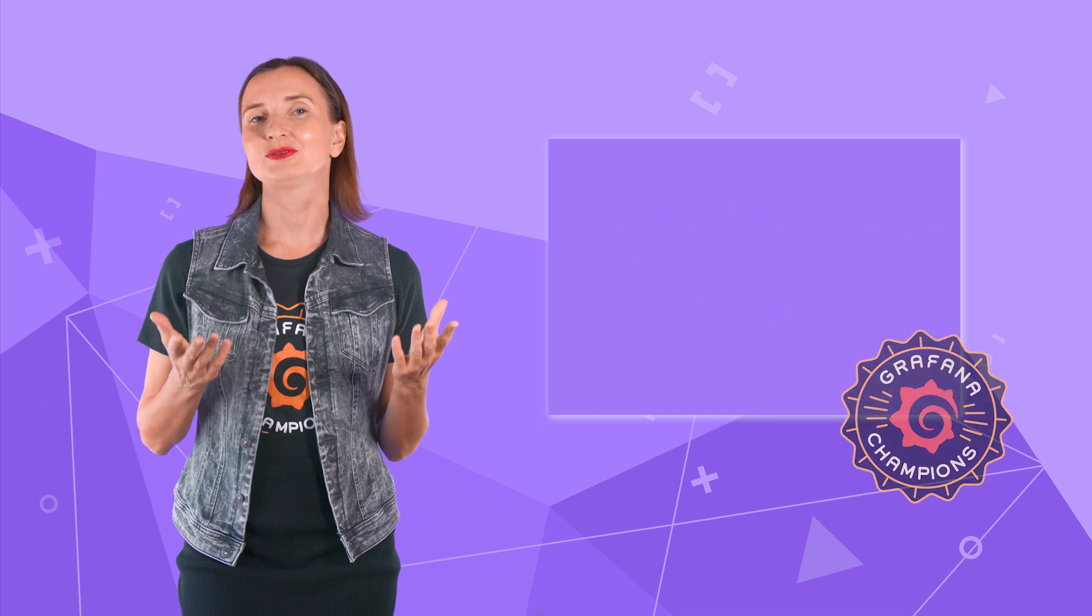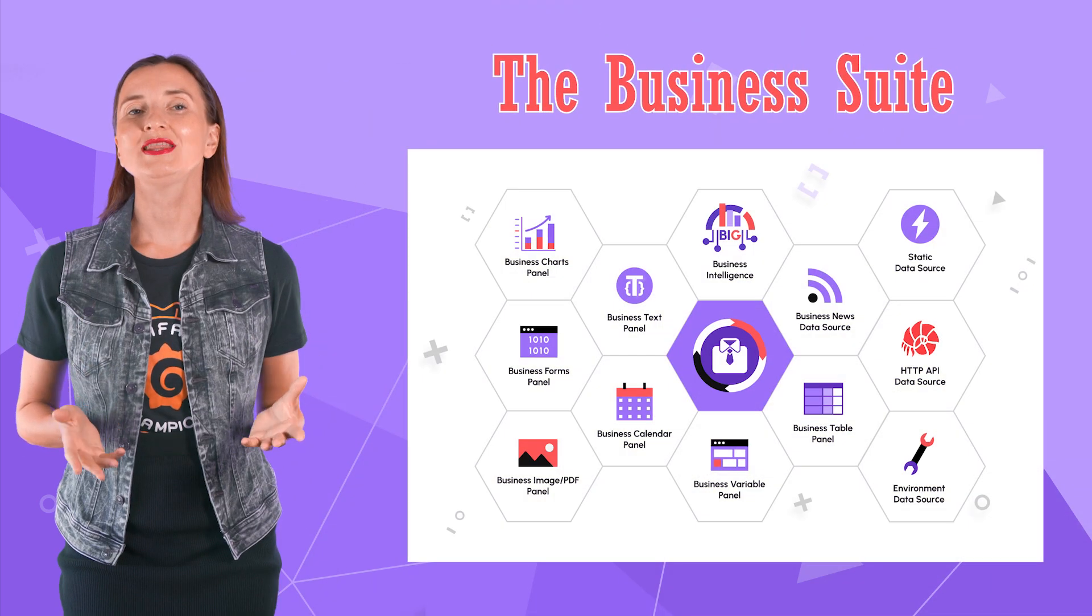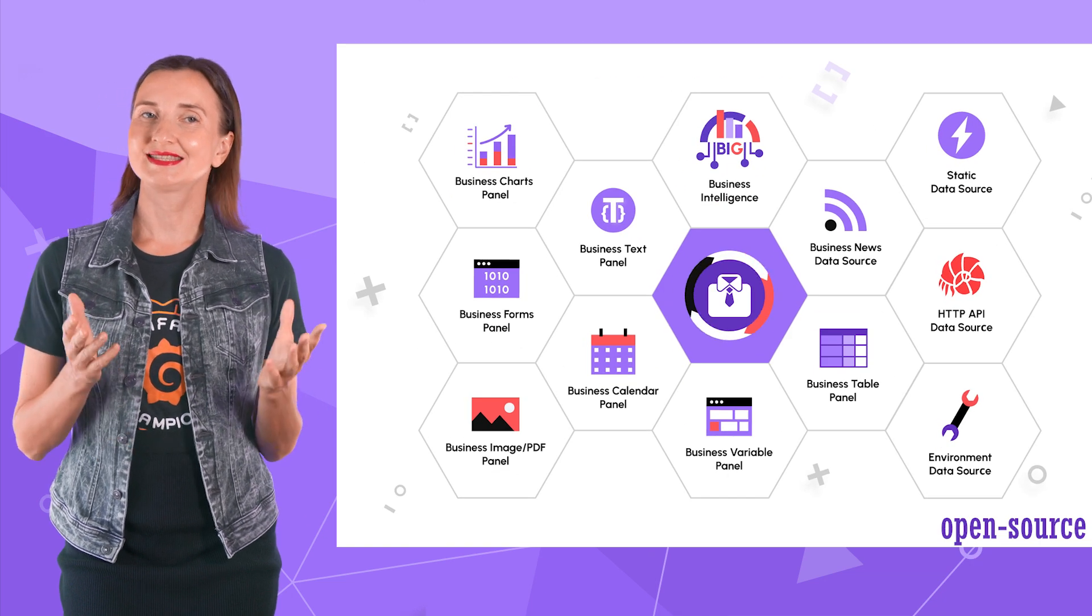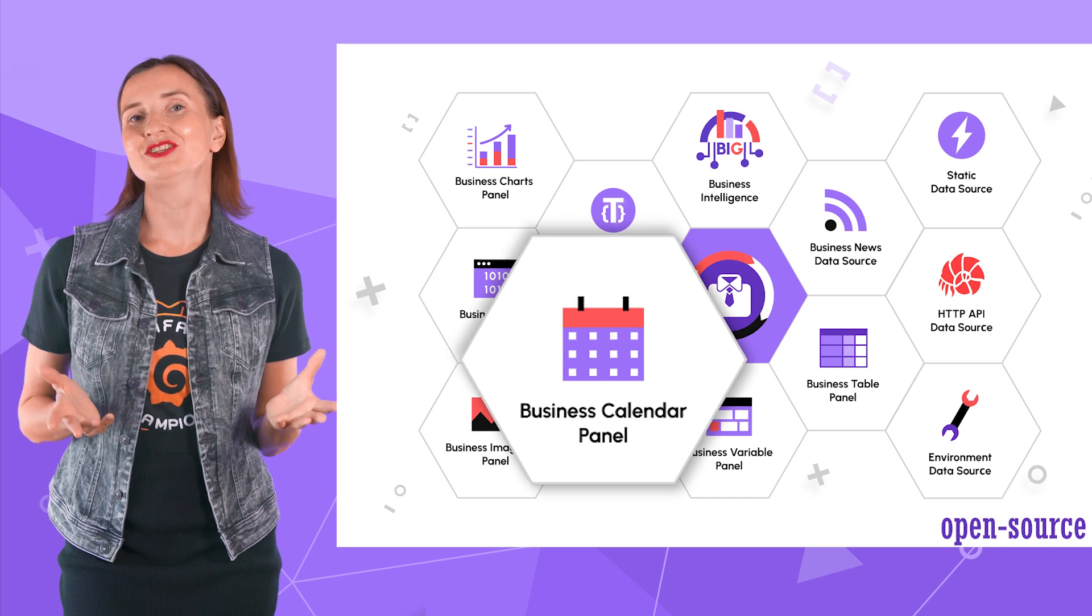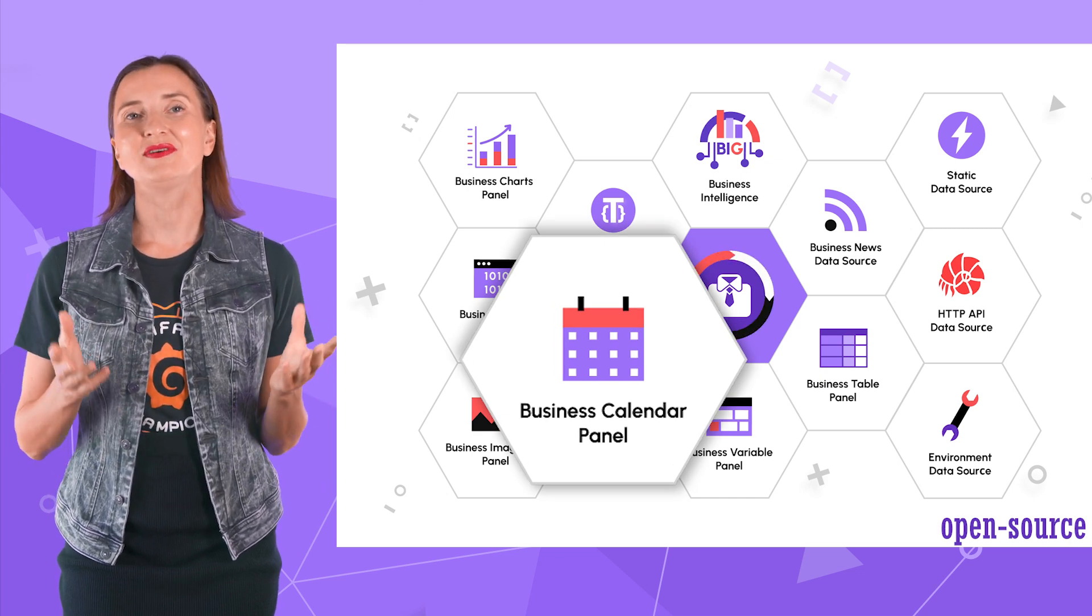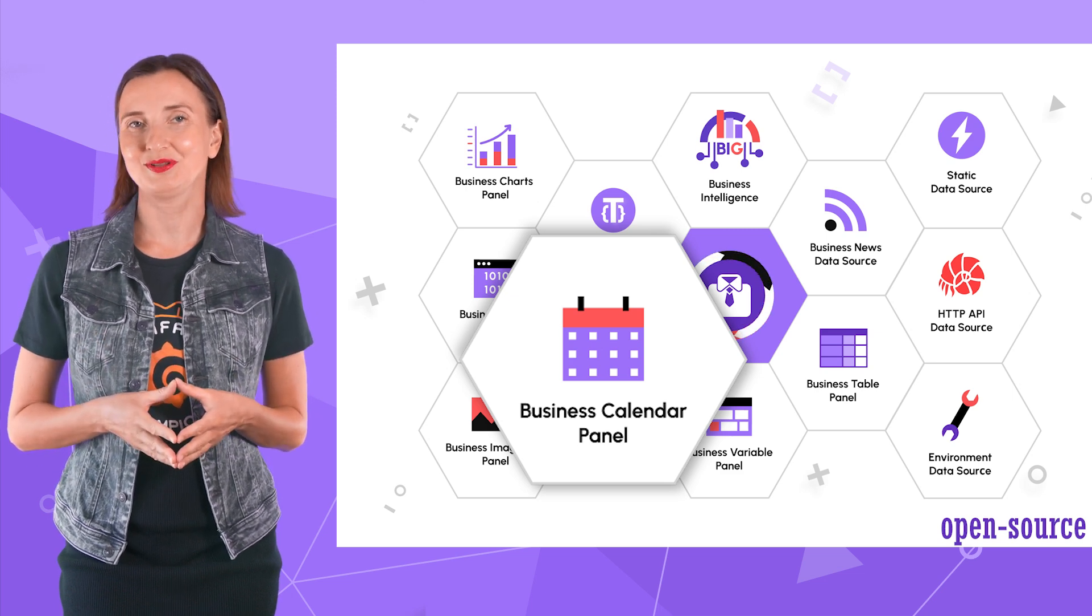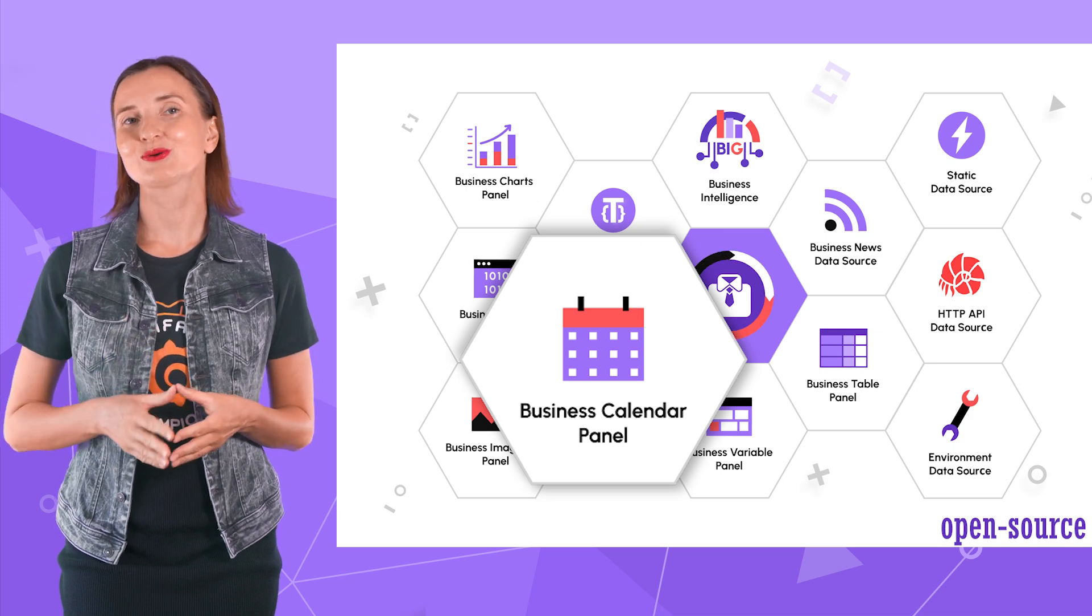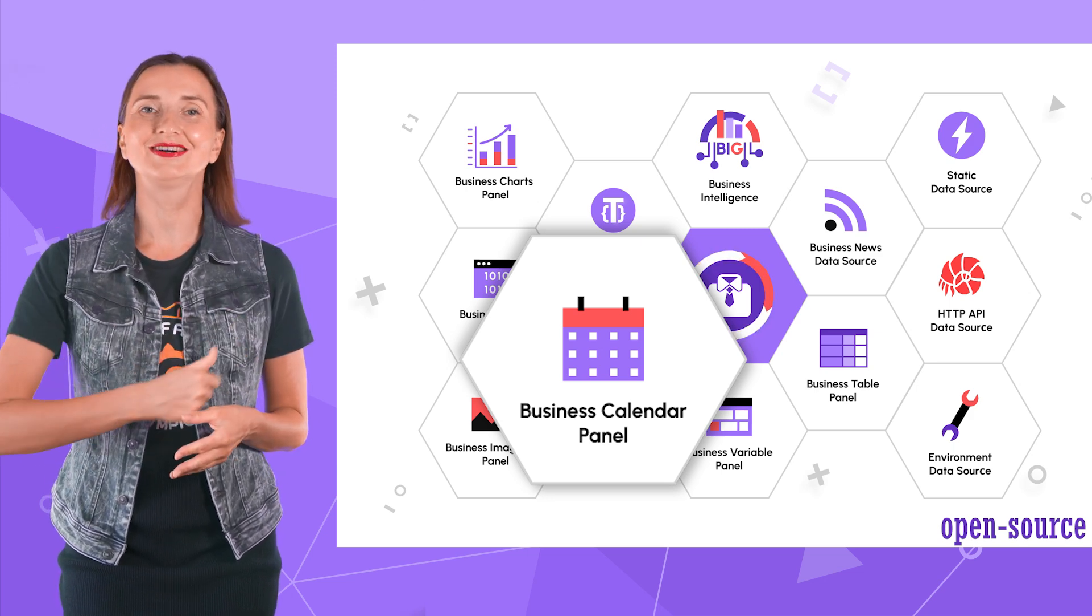This video is about our calendar plugin. After joining the business suite we're developing, we slightly changed its name. Please welcome the business calendar panel for Grafana. Different name with the same valuable and unique functionality for business applications. Let's review what this plugin offers and how to use it. Are you ready? Let's go!